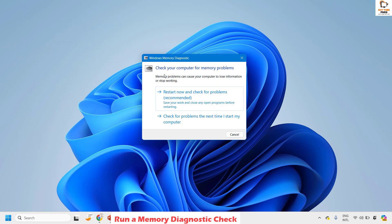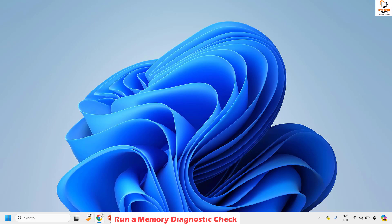You will see a prompt which says 'Check your computer for memory problems'. Choose the first option to restart now and check for problems. Your computer will restart and run the memory diagnostic to check for any issues. If there are problems related to your memory or RAM, it will show on screen and attempt to repair them automatically. Once done, restart your computer.